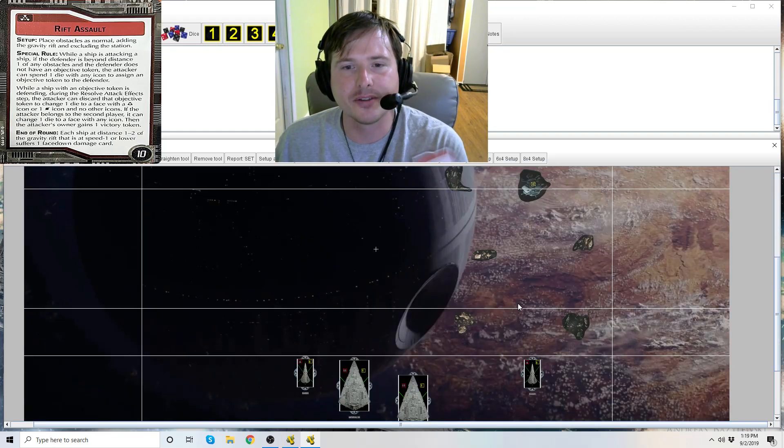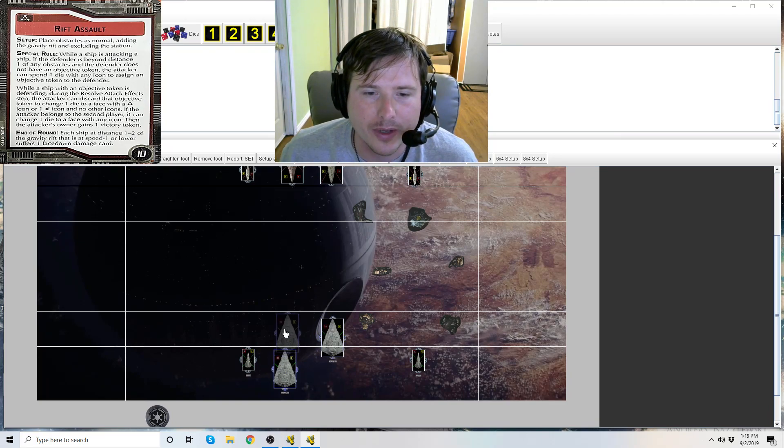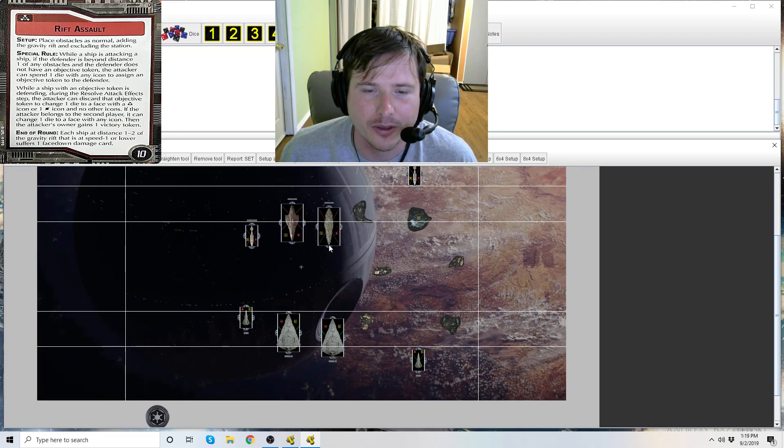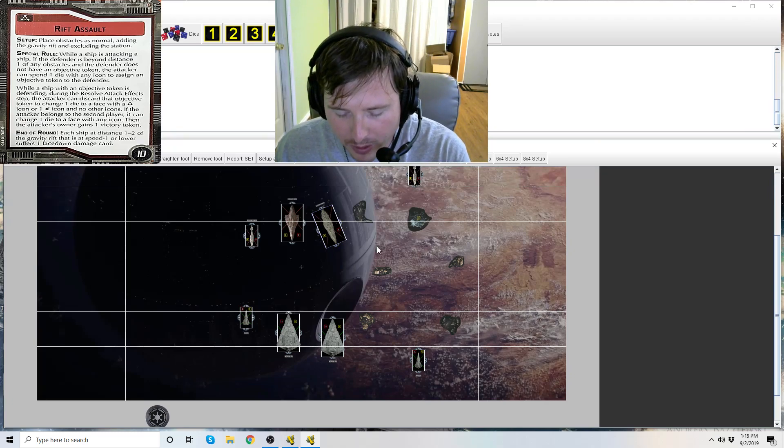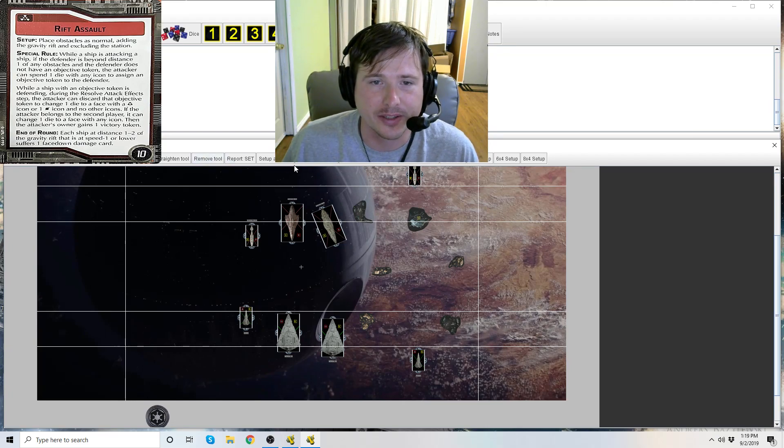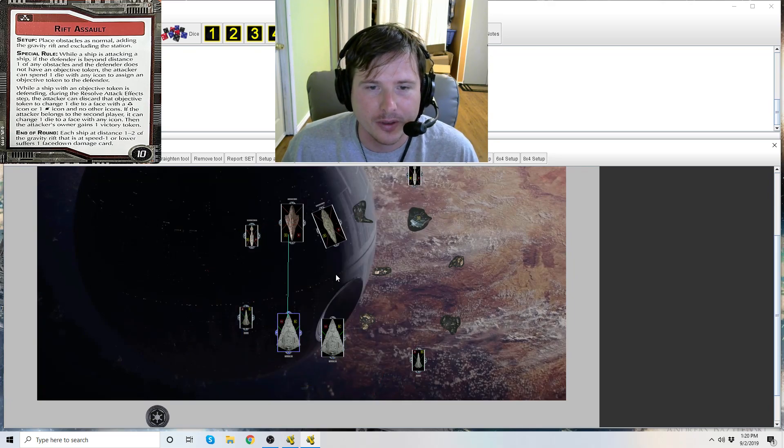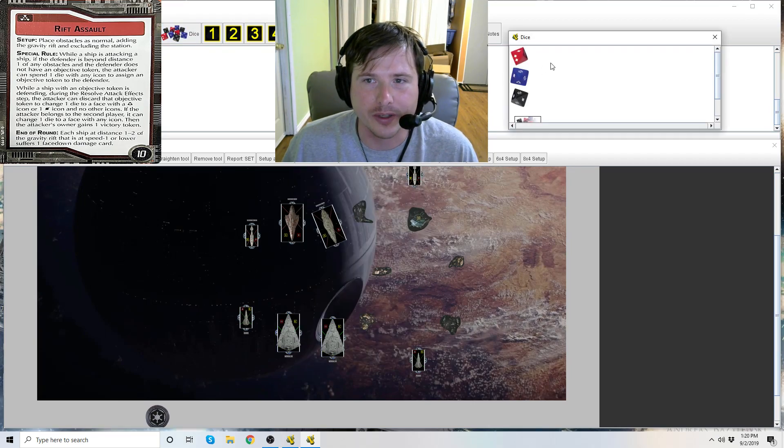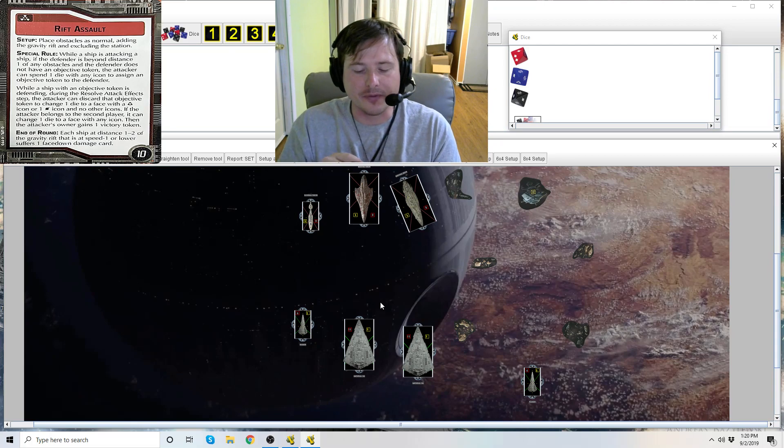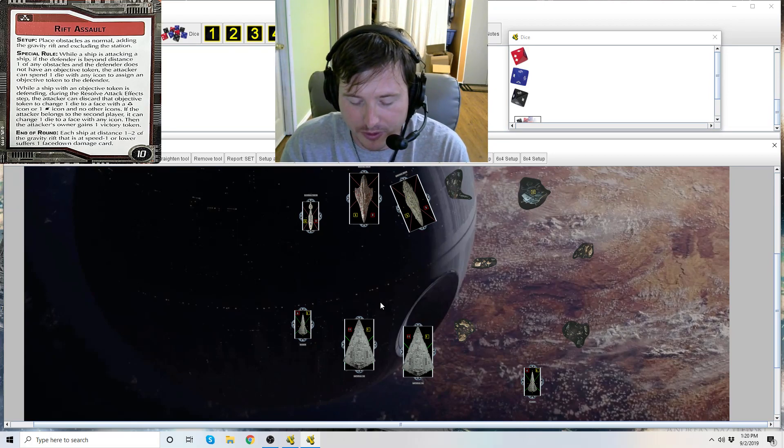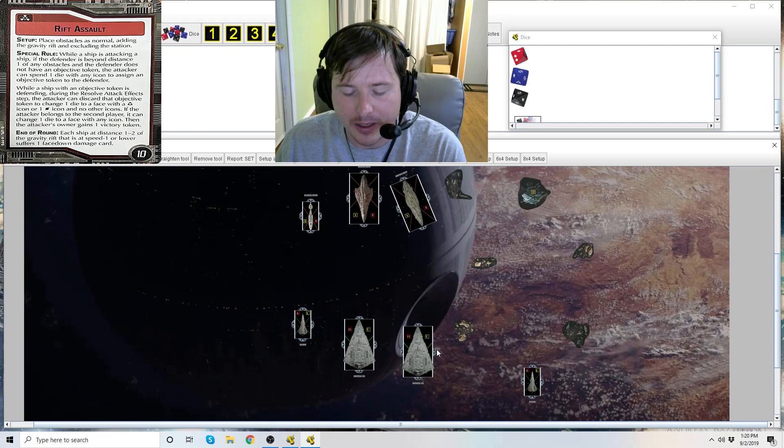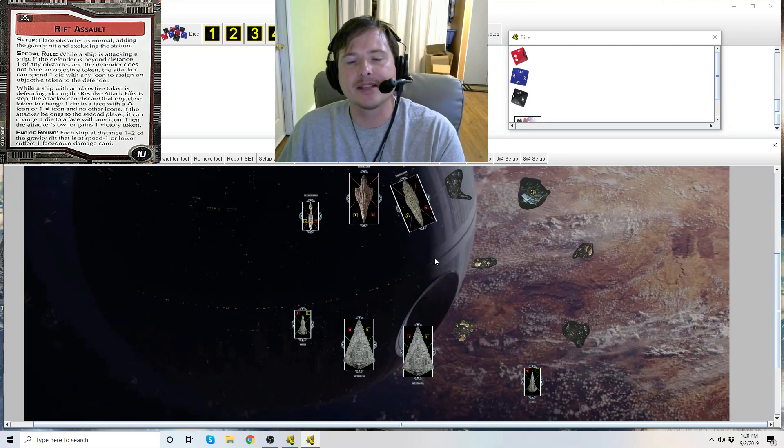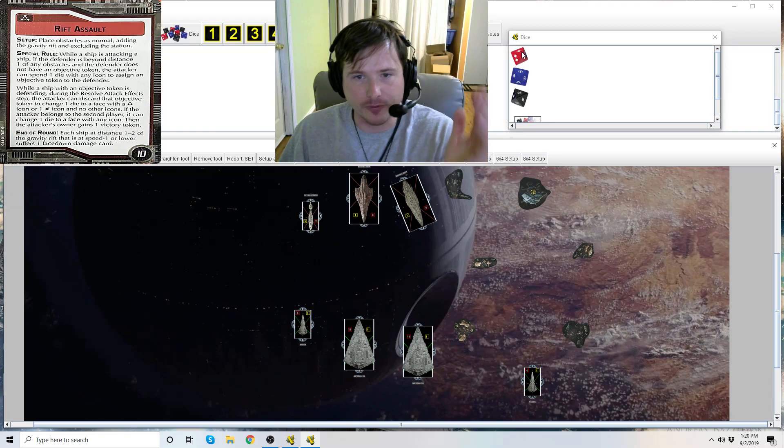So how does the rest of the objective work? We've got some ships lined up here. They're all wanting to shoot at each other. So while a ship is attacking a ship is when this is triggered. We're going to say that this Star Destroyer is attacking this Liberty. You check the range, you've got line of sight, there's no obstruction. We're going to say he could throw four red dice - it's a Star Destroyer II variant. While a ship is attacking a ship, if the defender is beyond distance one of any obstacles and if that defender does not have an objective token, the attacker can spend one die with any icon to assign an objective token to that ship. So what's the first thing that has to happen? You need to throw your initial attack pool.